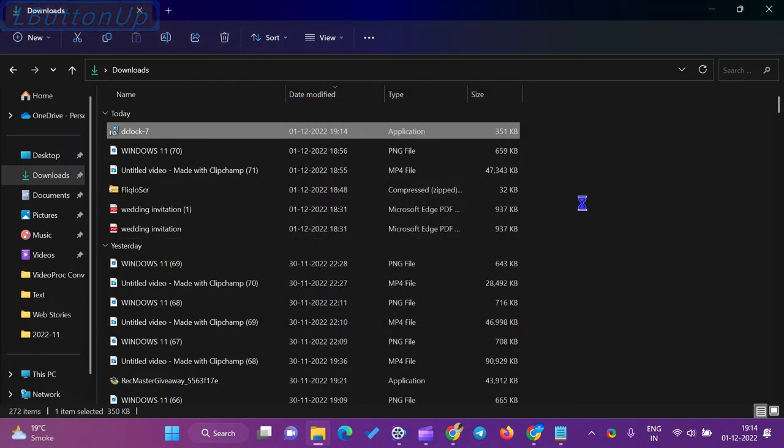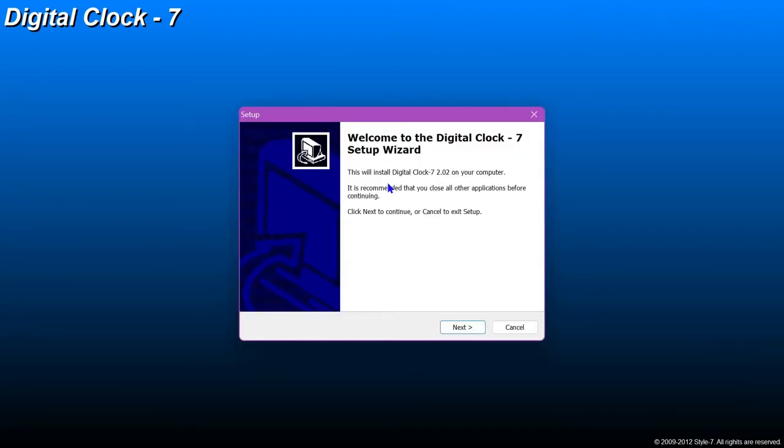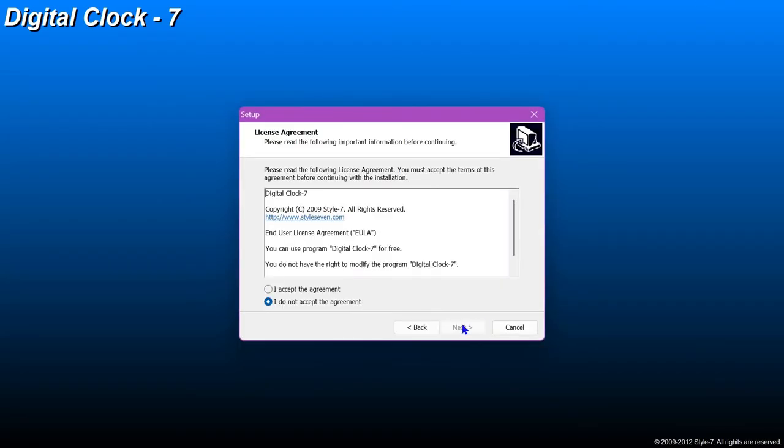To use this screensaver, just download the program and install it on your computer. Once the screensaver settings window appears, select Digital Clock 7 from the drop-down menu.